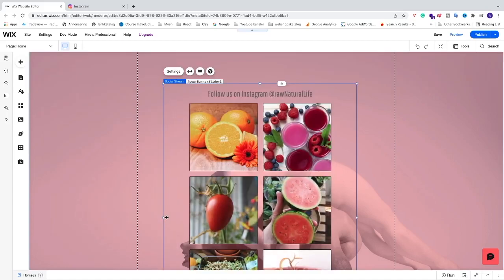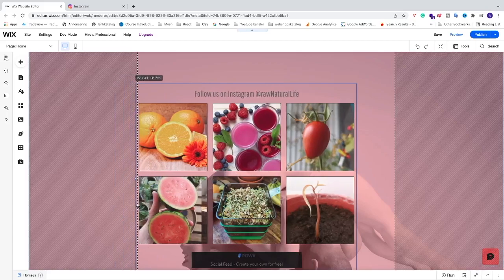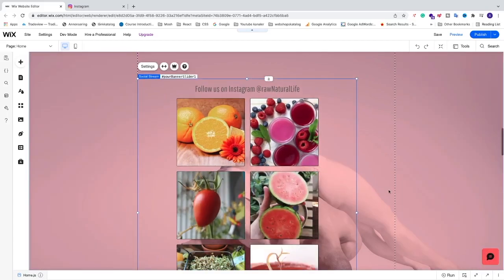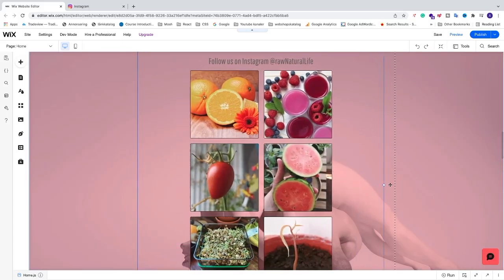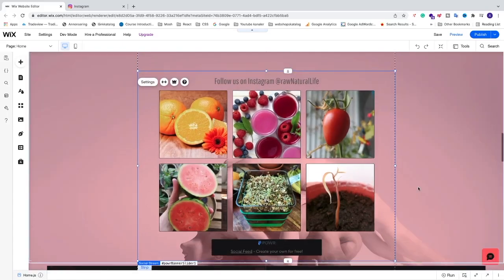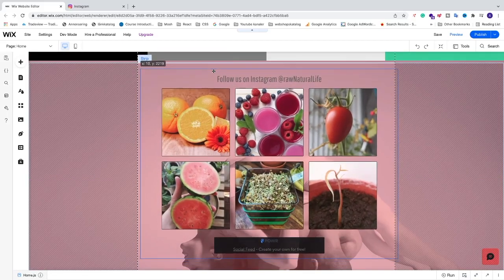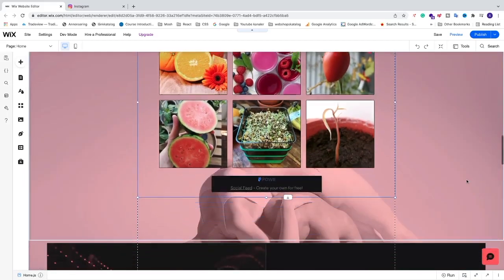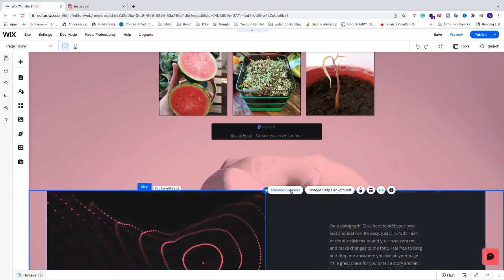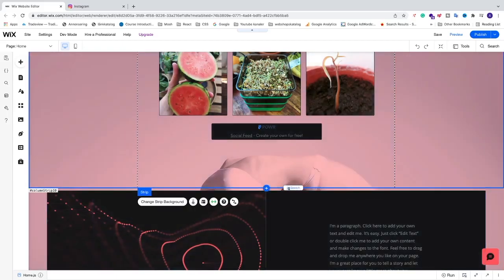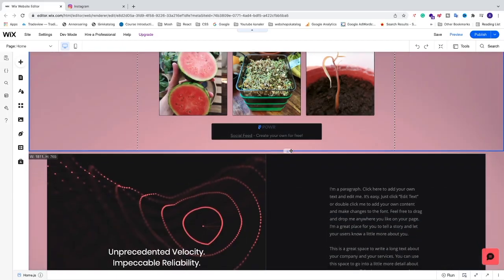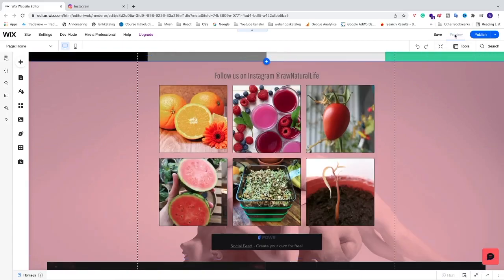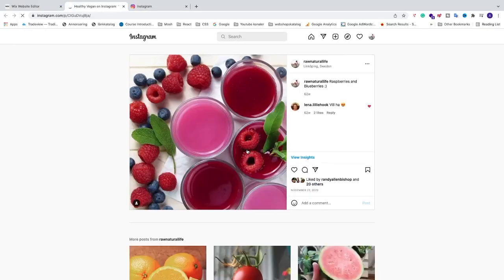So now you can just go and change the dimensions. So let's say I want to have these in the row instead. Like so. You can just move it up. Now we can just stretch this back if you like. Now we can just go and click on preview. And if your visitors click on one of the images, they will come to Instagram in the new window.